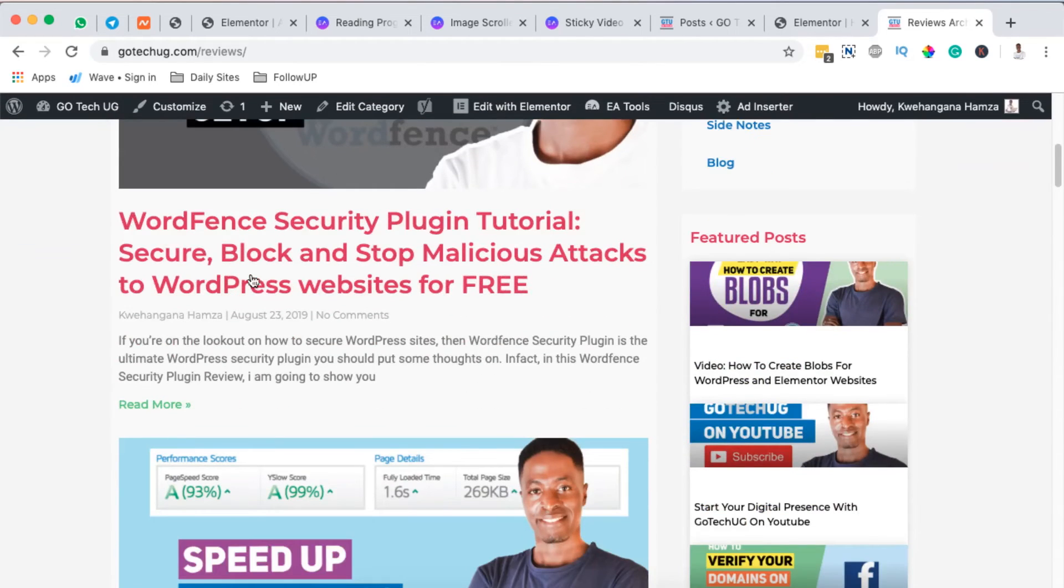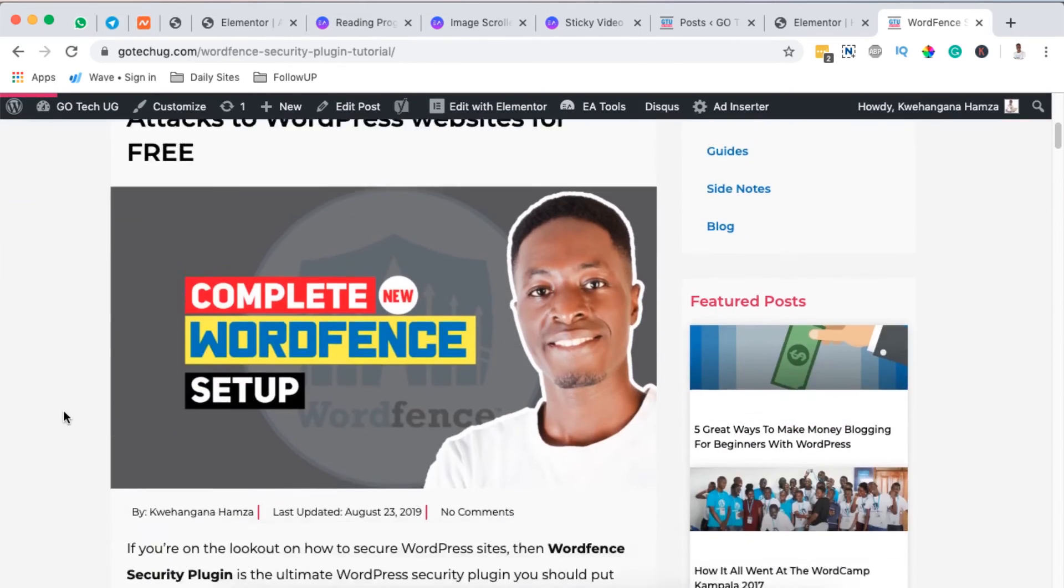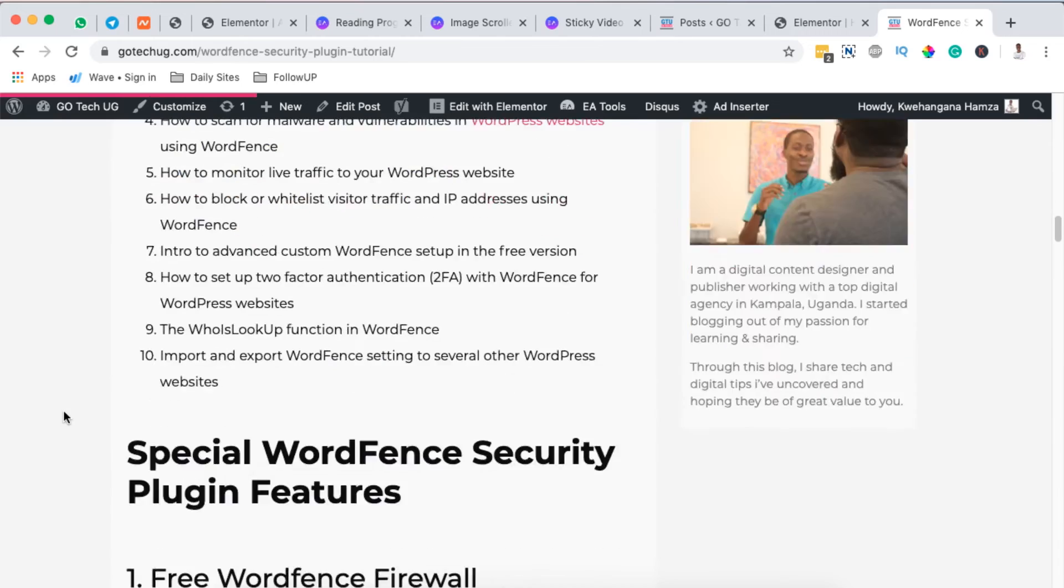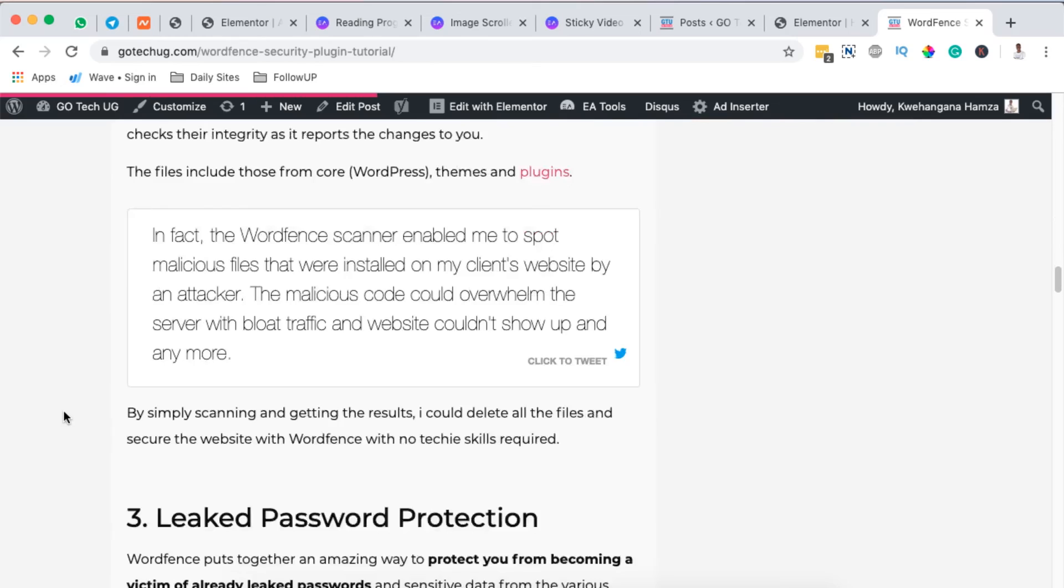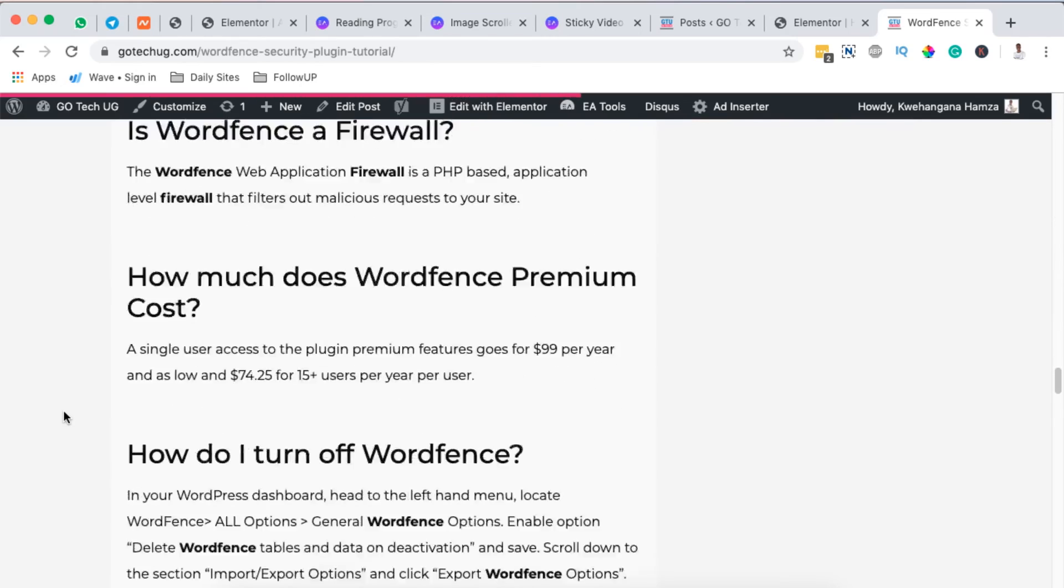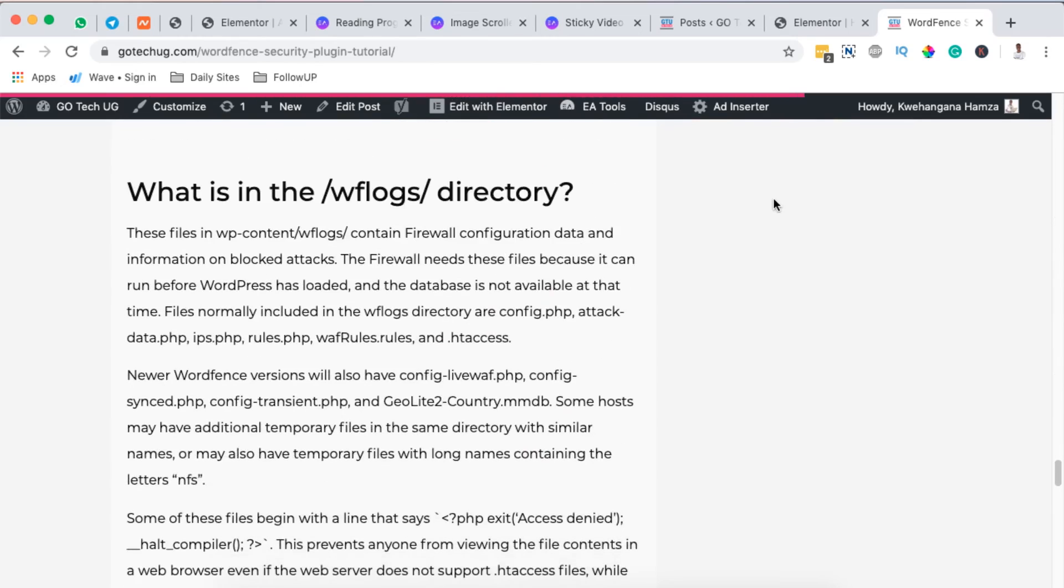Once that blog post is fully loaded you realize that I also have my reading progress bar show up at the top of that specific blog post. So anyway, that was a quick tutorial on how you can add a reading progress bar to your Elementor or WordPress website.